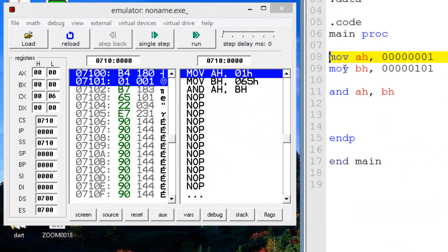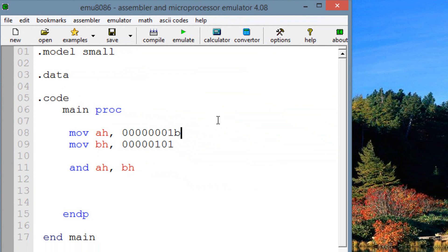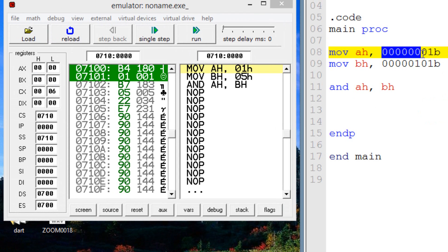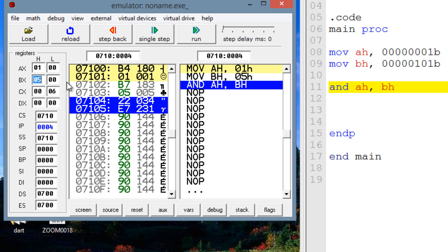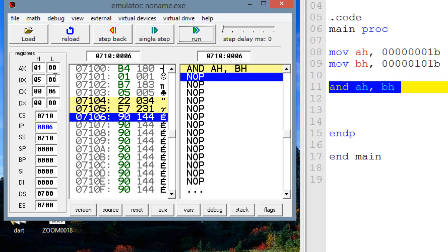Let's hit emulate. But first I need to add a 'B' at the end of each binary value so the program knows they are binary. If you're working with hexadecimals, use 'H' instead. Now let's hit emulate again. The first step moves the binary value of 1 into AH — after hitting next step, AH shows a value of 1. The second step moves 5 into BH — after next step, BH shows 5. Now highlighting the AND operation, after hitting next step, AH shows a value of 1 because ANDing AH and BH produced 1.